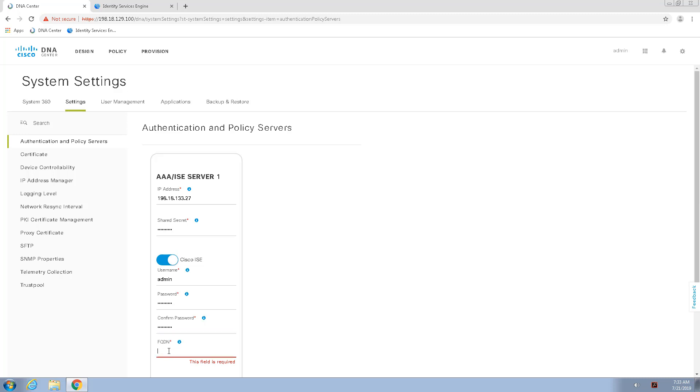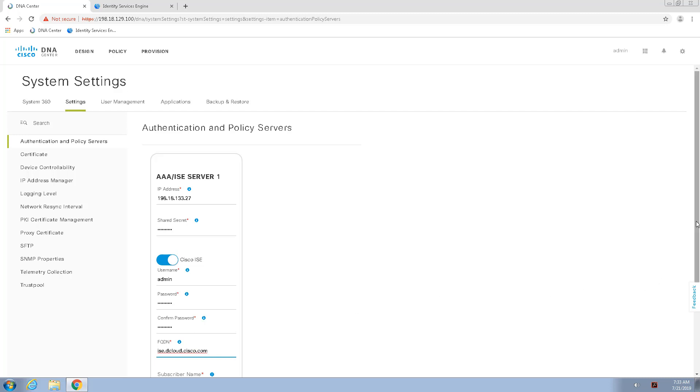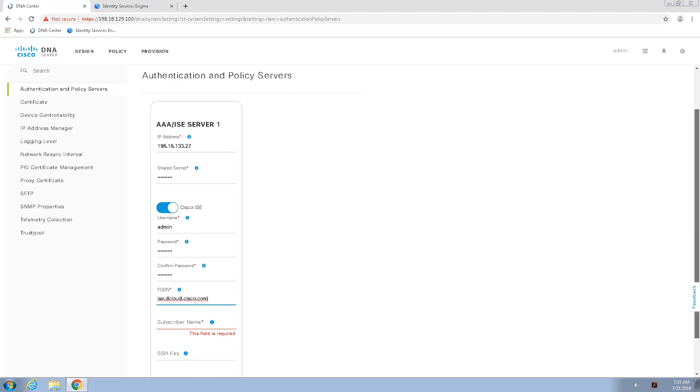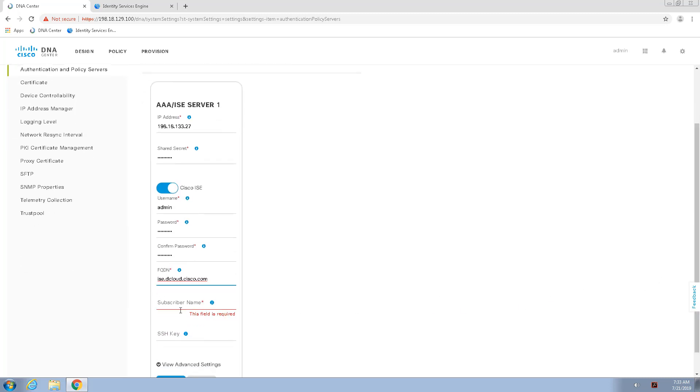Enter the fully qualified domain name of the Identity Services Engine I'm using. A subscriber name.